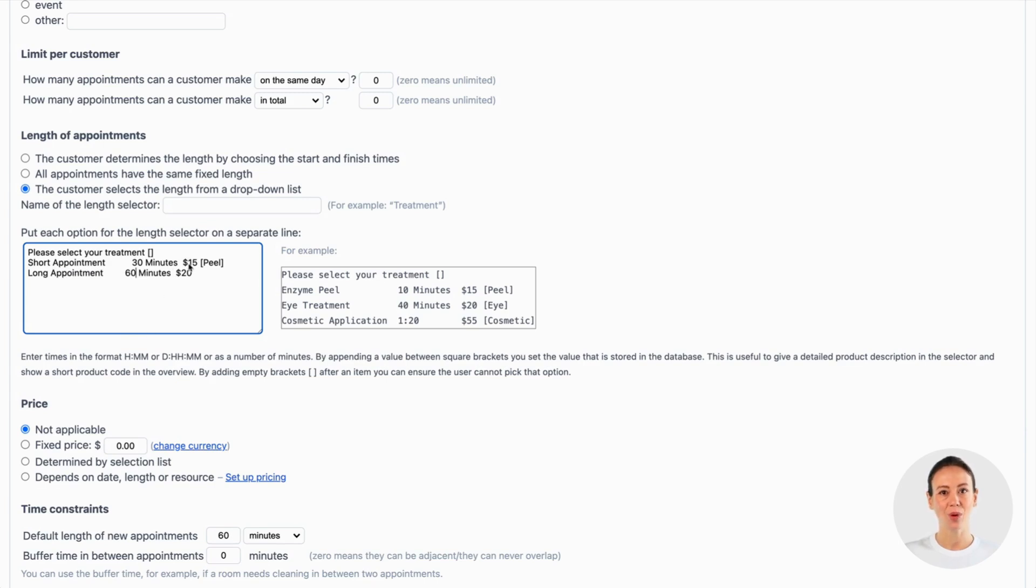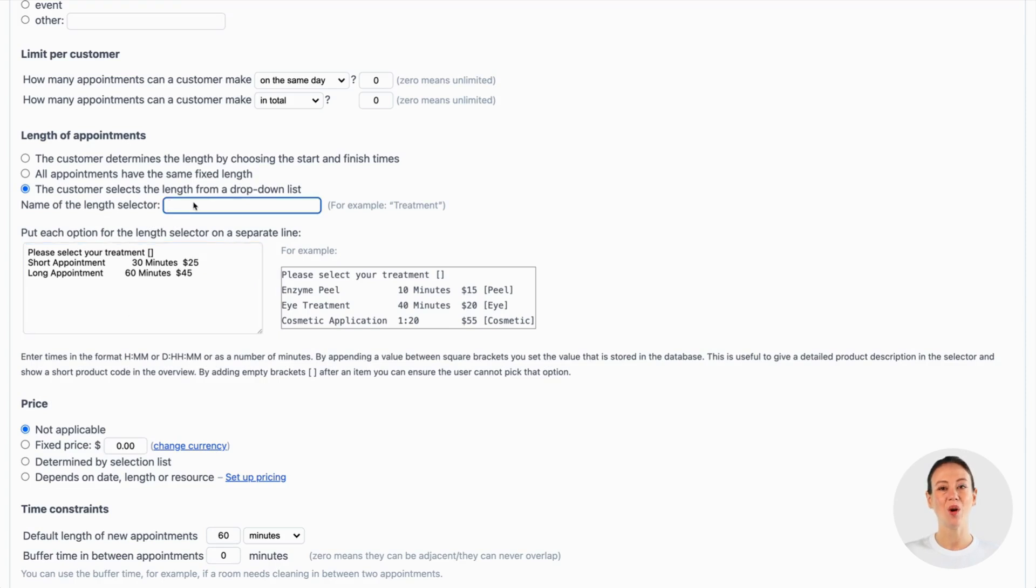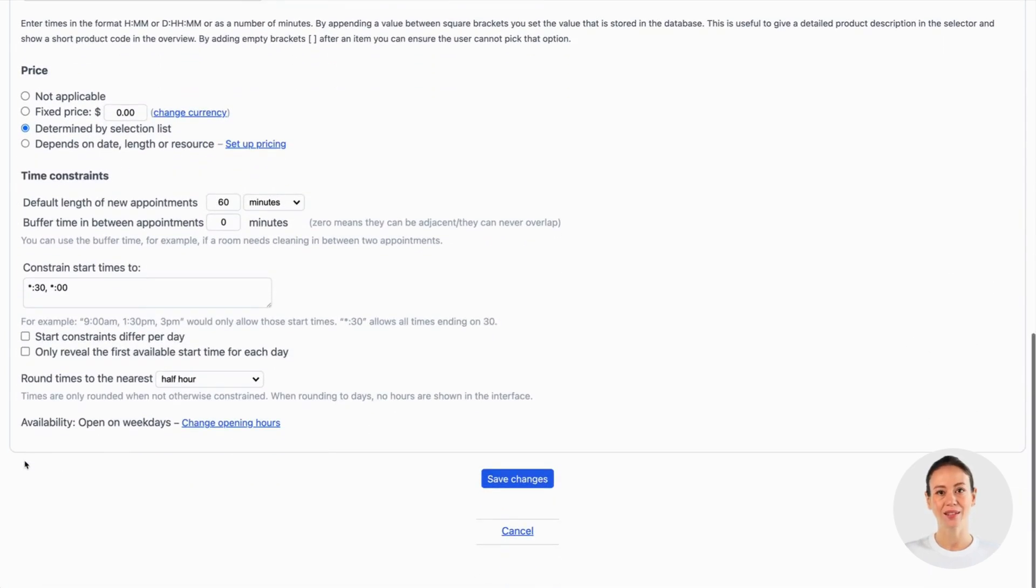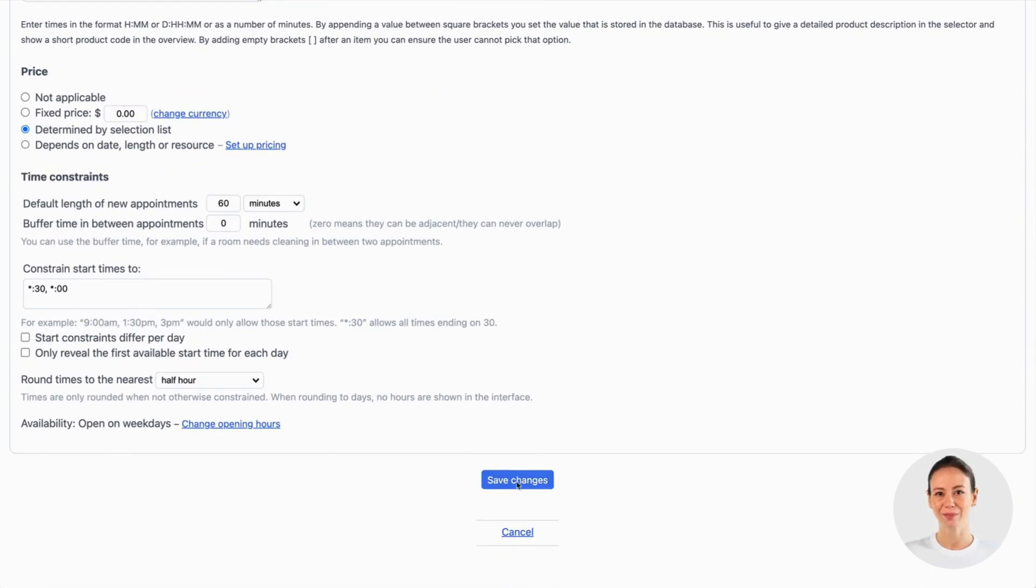By the way, indicating a price here is optional. We do want the price to be dependent on the length of the appointment, so we make sure under price the option determined by selection list is selected.